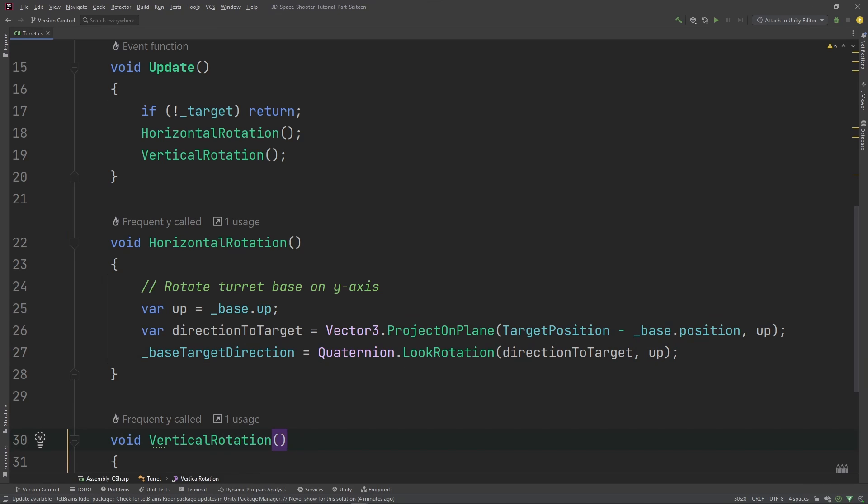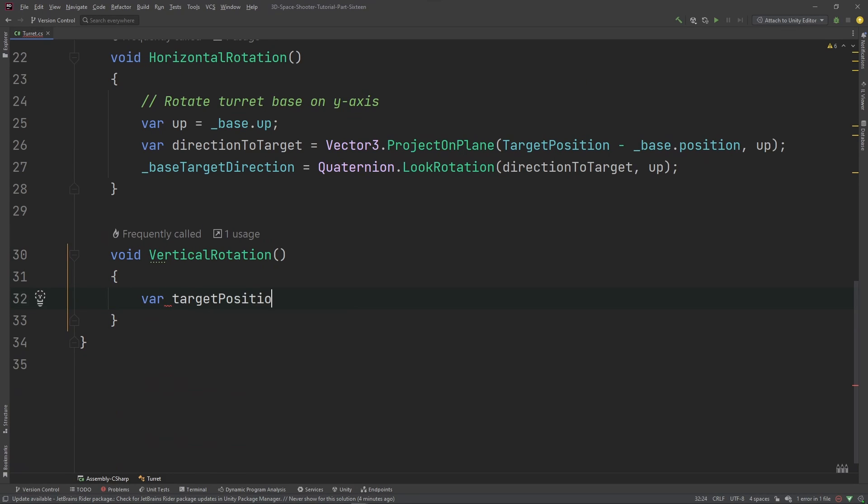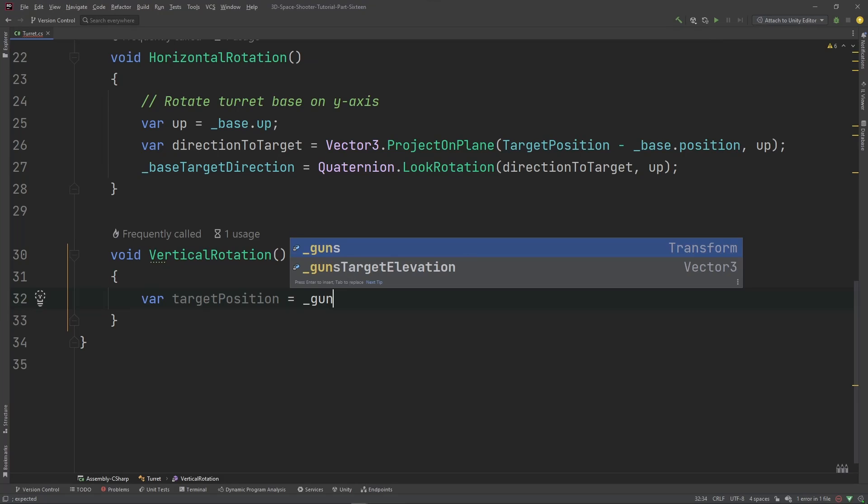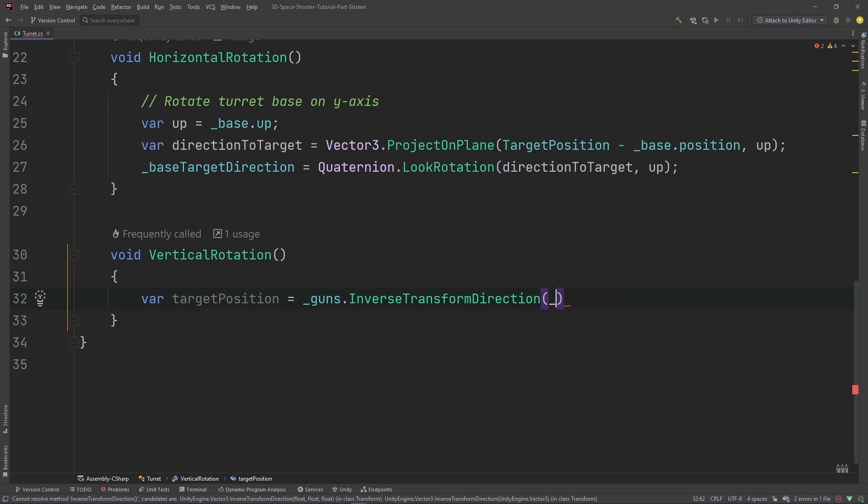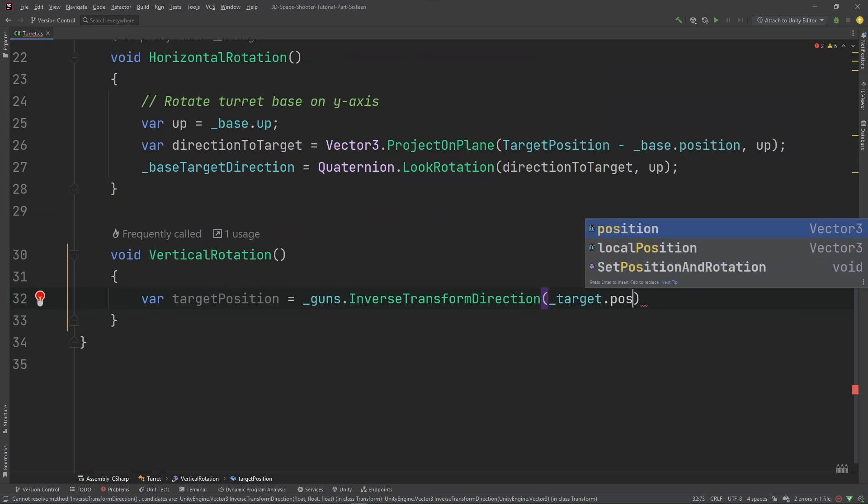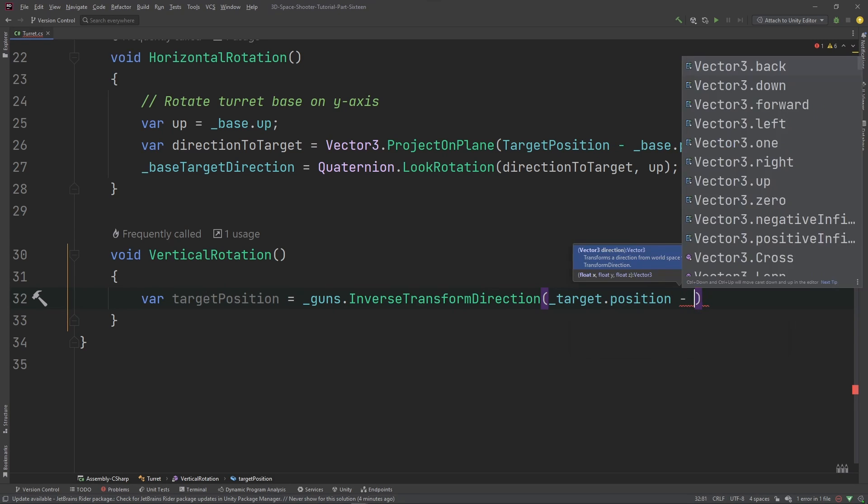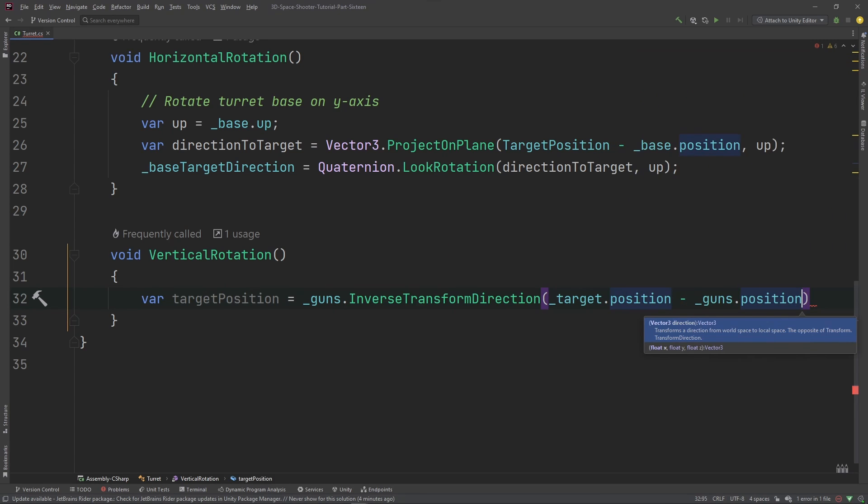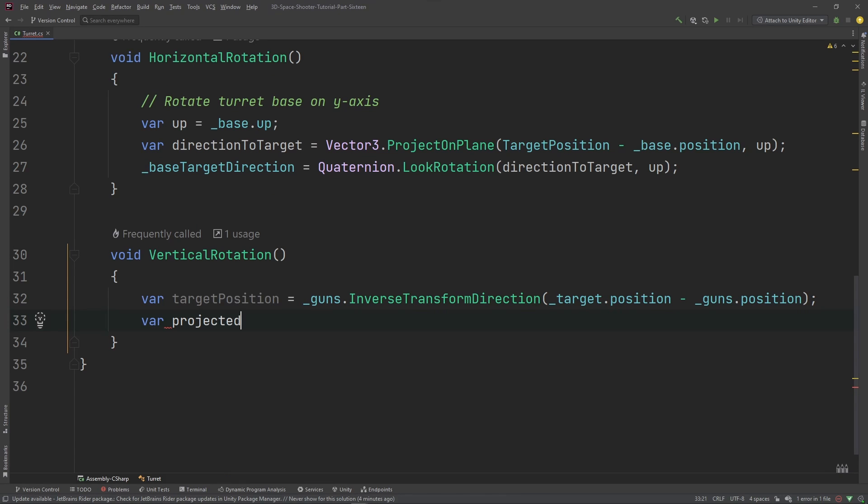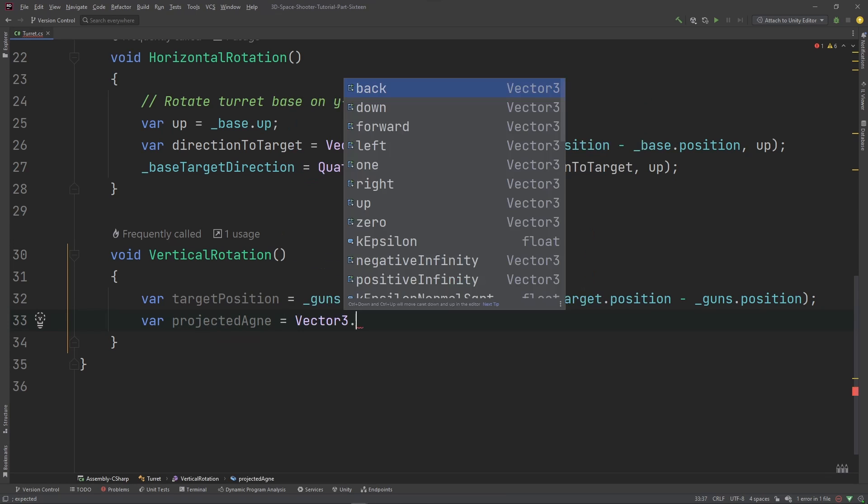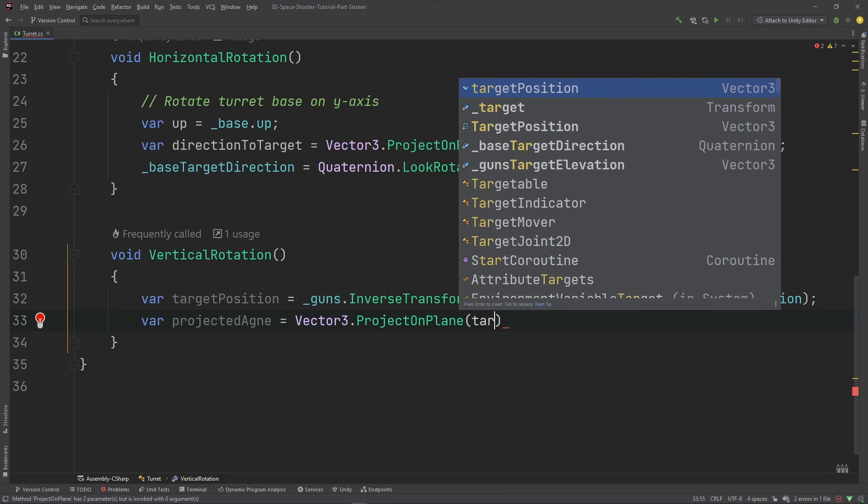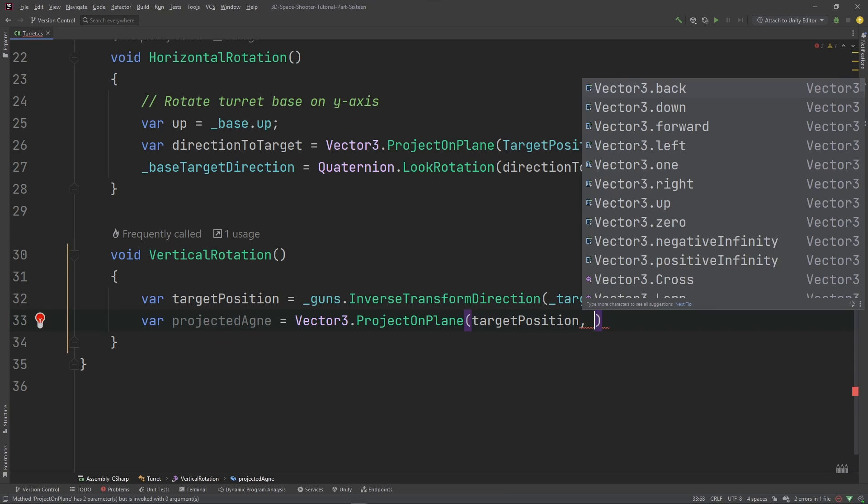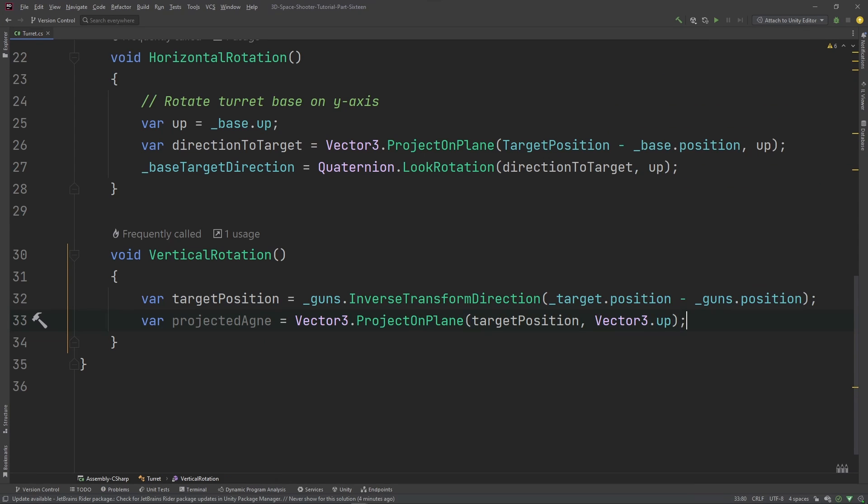There we go. So now let's do the vertical rotation. This is a little bit more code, it's still not that complicated. Let's calculate a target position. We're going to take the guns inverse transform direction, subtract the target position from our position. And then calculate a projected angle. That would be Vector3.ProjectOnPlane, target position, Vector3.